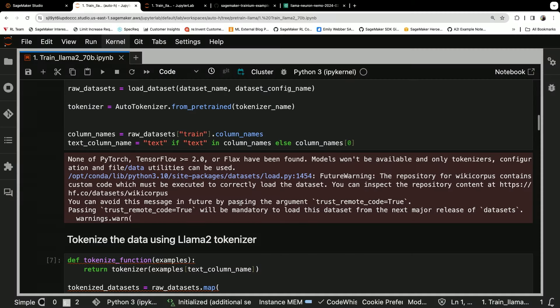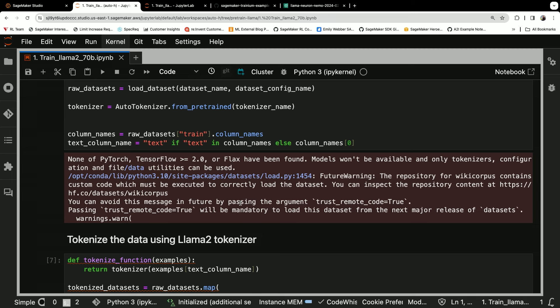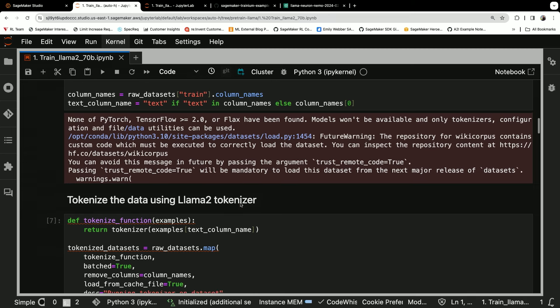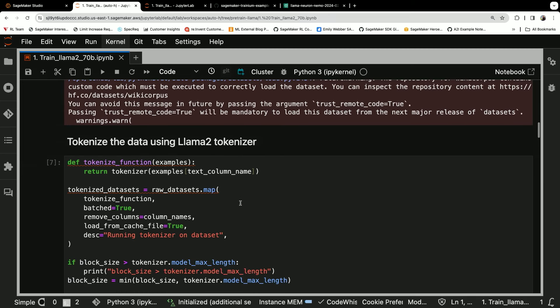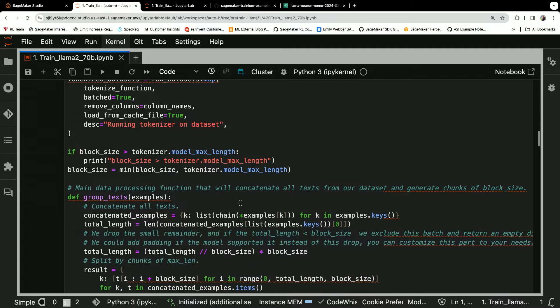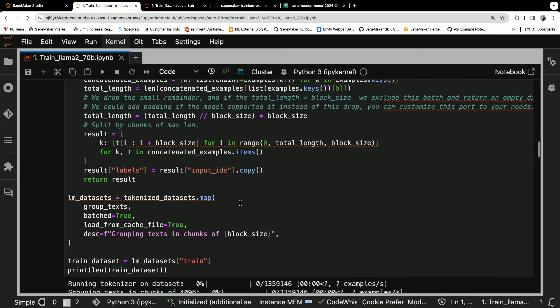So this is the wiki corpus, which we're gonna download and then actually tokenize locally. So when you are tokenizing this locally, just make sure you have a large enough instance. I'm running a C5.18 XL in JupyterLab right now to give me enough power to tokenize those files. So we do the tokenizing locally.